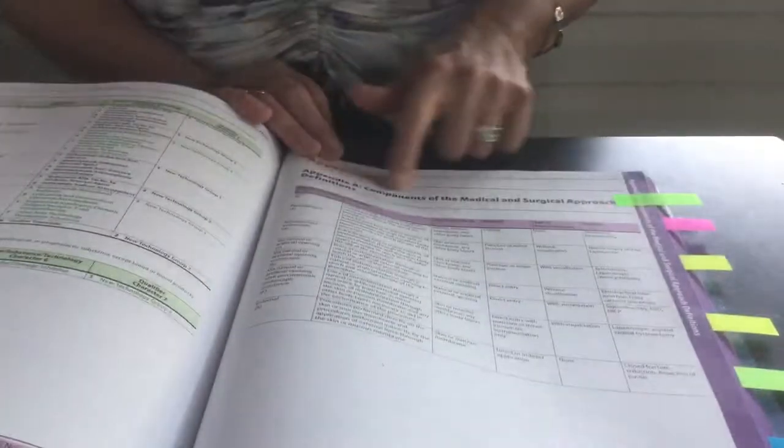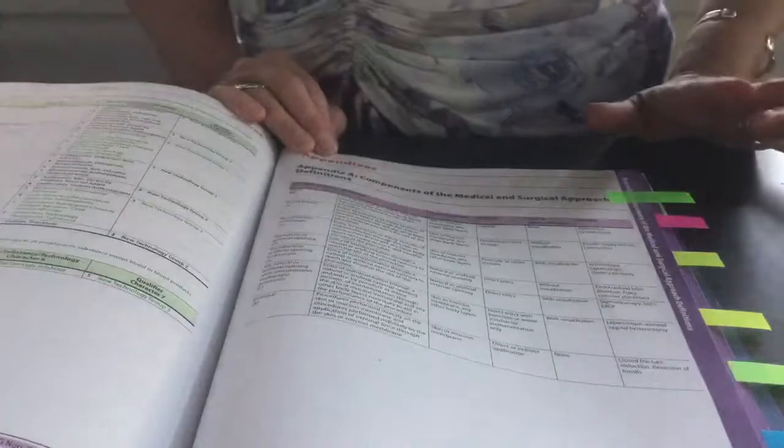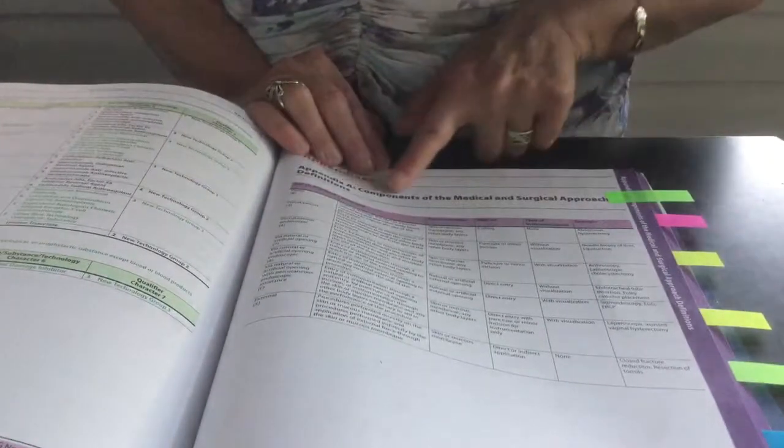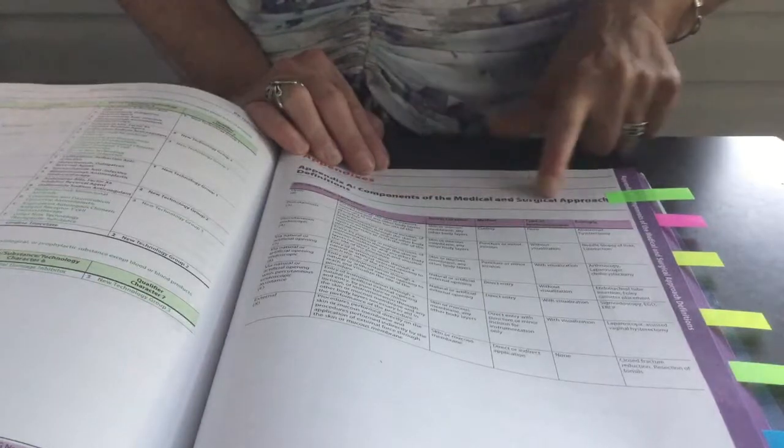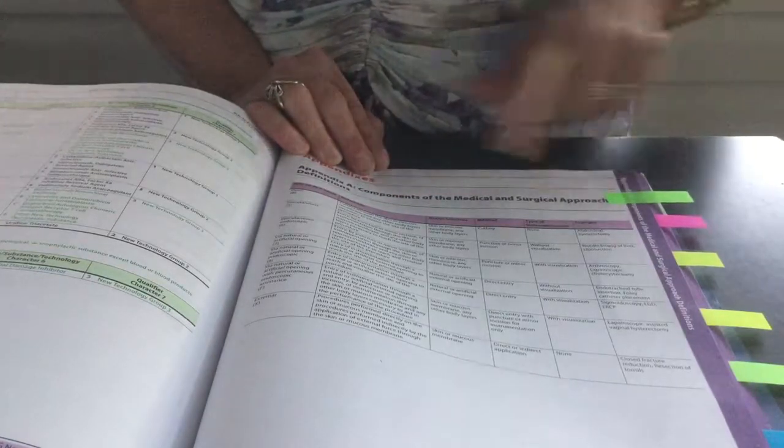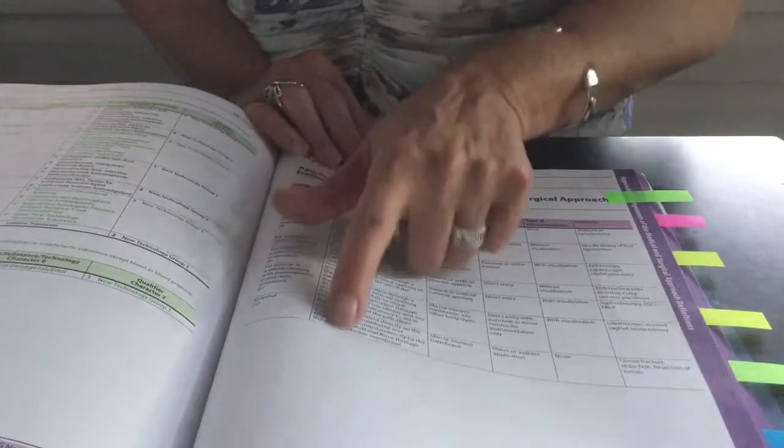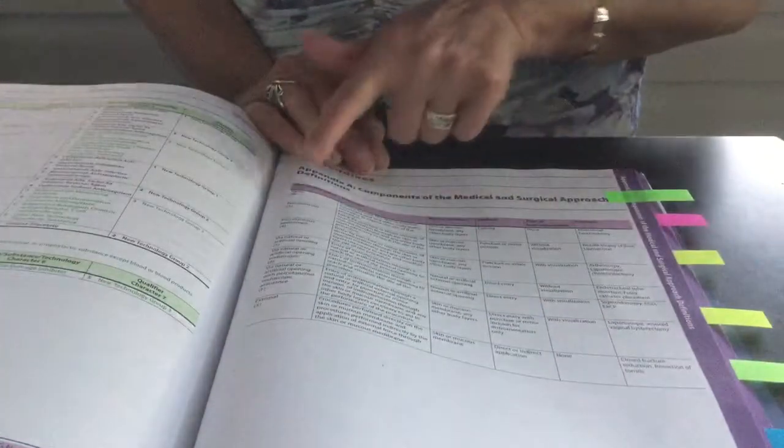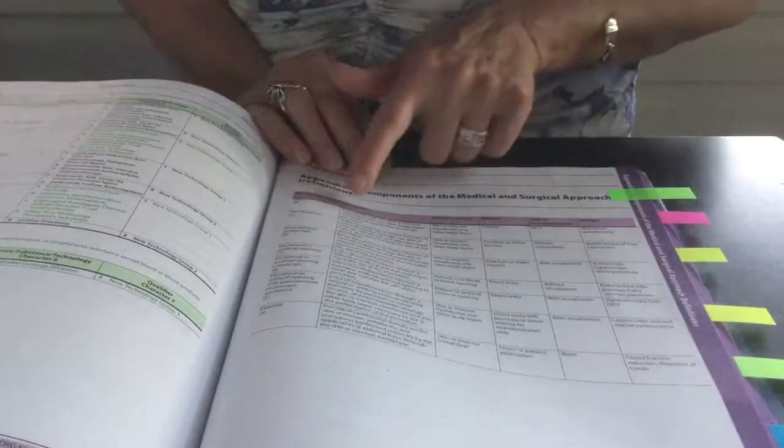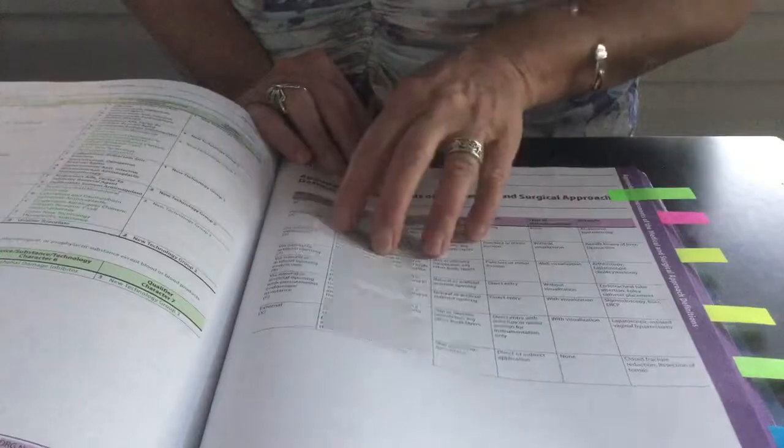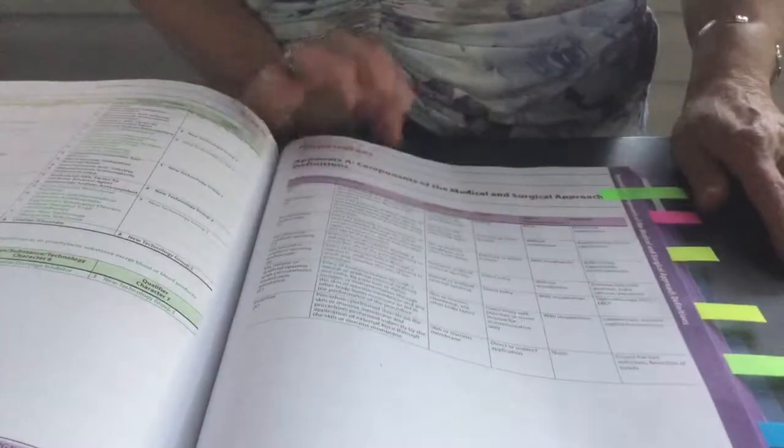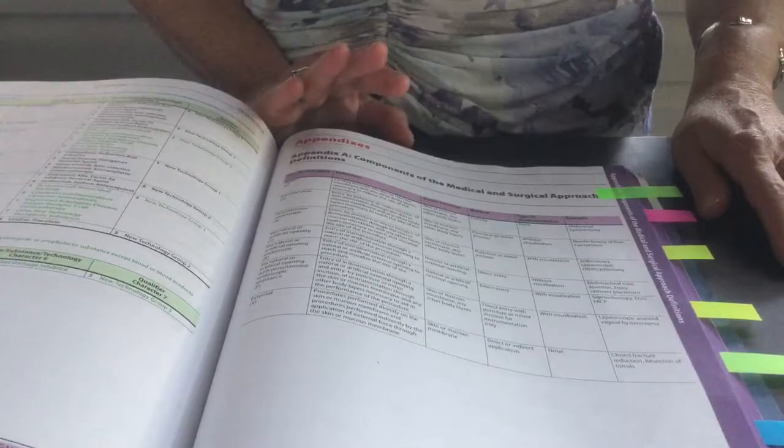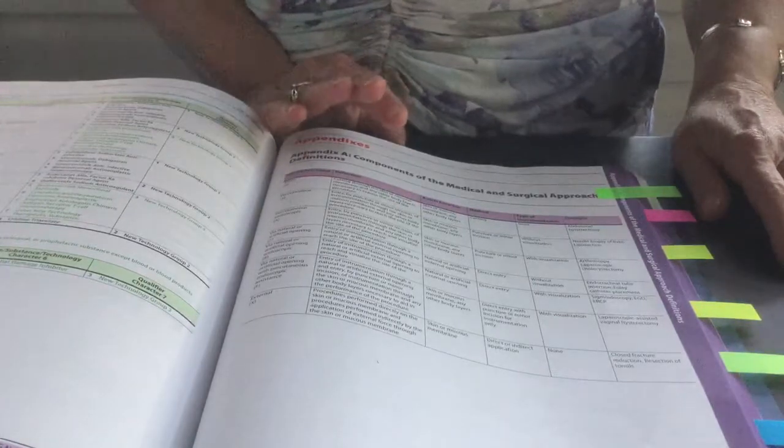I'm going to make sure I have this right, you're going to see appendix. And it's very important that you learn how to use these. Appendix A is components of the medical and surgical approaches. So this explains and gives a definition what character 4 means for the approaches. It gives a definition and the example. So if you don't understand, if you're looking at a procedure and you're not clear on the definition of the approach, you would use this appendix A.